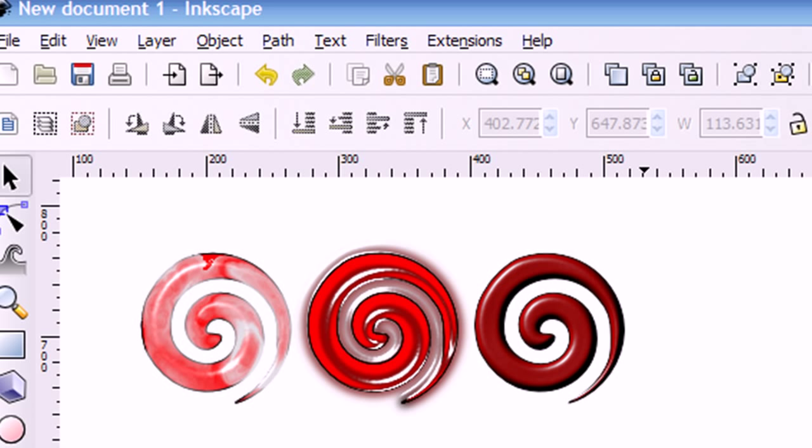To start with, I'm using Inkscape version 0.48. Earlier versions may not have the same filter capabilities. If you're unsure what version you have, then you can check it by going to the Help menu.